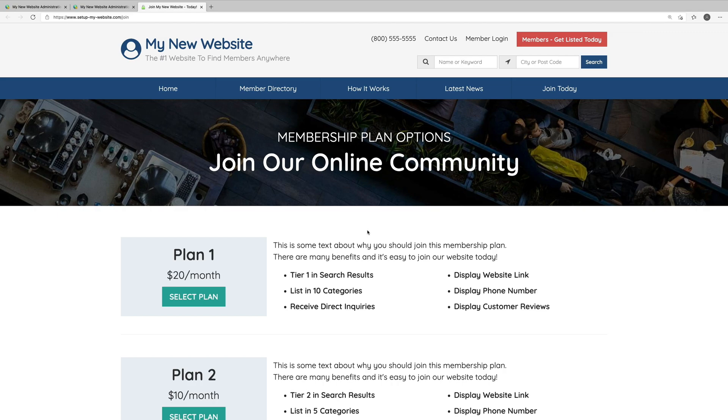Before we get started, it's important to note that the content displayed on the pricing page is completely independent from the membership plans you have set up on your website. So once you set up your membership plans, you'll want to edit this pricing page to make sure all the features and benefits you've included in your plans are communicated accurately.